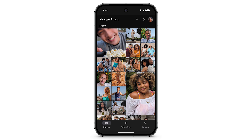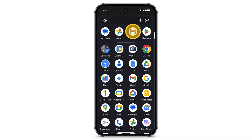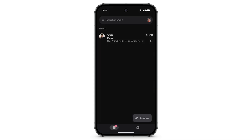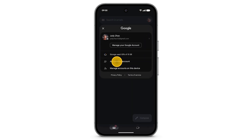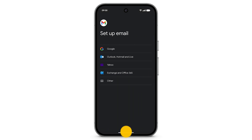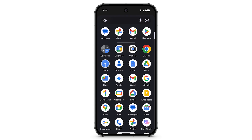To find your emails, from the home screen swipe up and open the Gmail app. You will find the emails for your signed-in account here. To add emails for other Google accounts or email services, in the top right tap the profile icon, then tap Add another account.